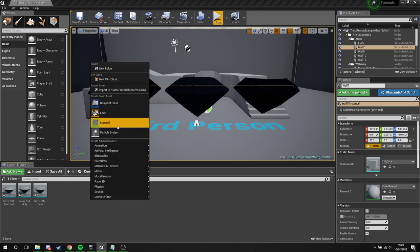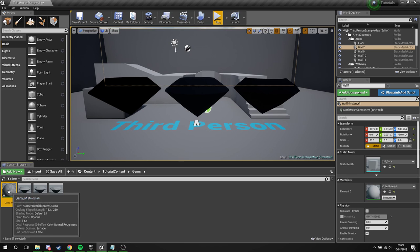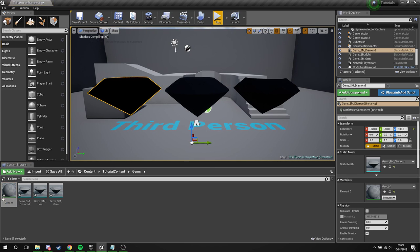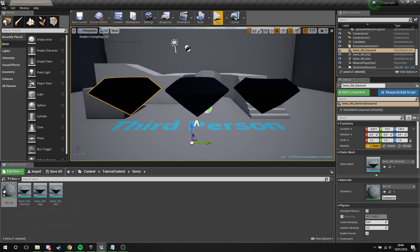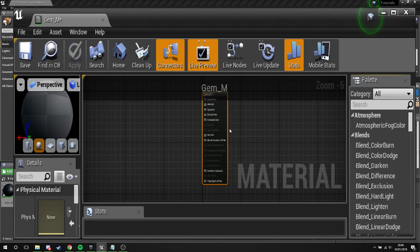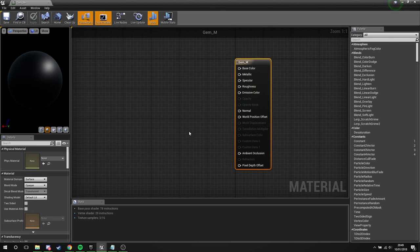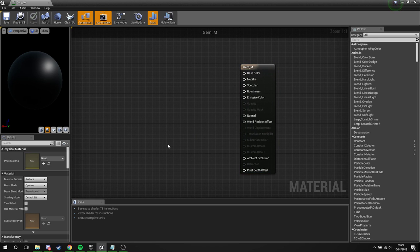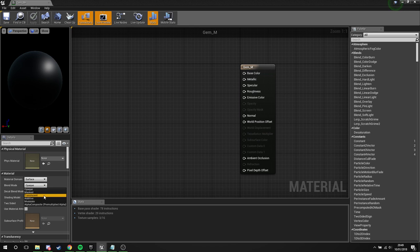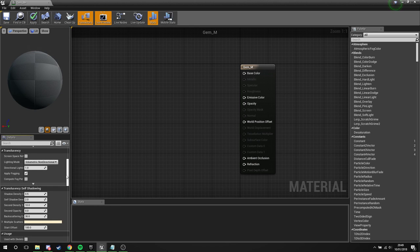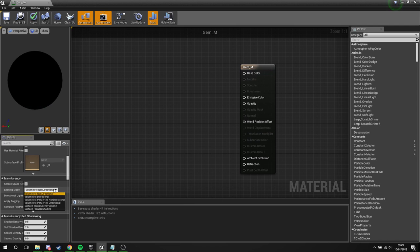We're going to right-click, new material. We're going to call this gem_m. Now what I'm going to do is just quickly apply this to all of these guys. There we go. Now while that's recompiling the shaders, we're going to head in here and the first thing we're going to do before we touch anything is over on blend mode, change this to translucent.